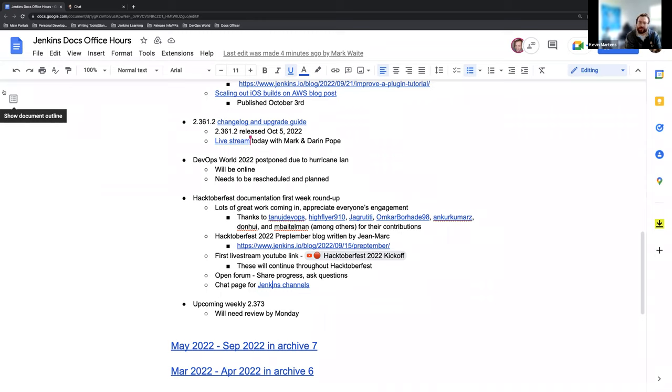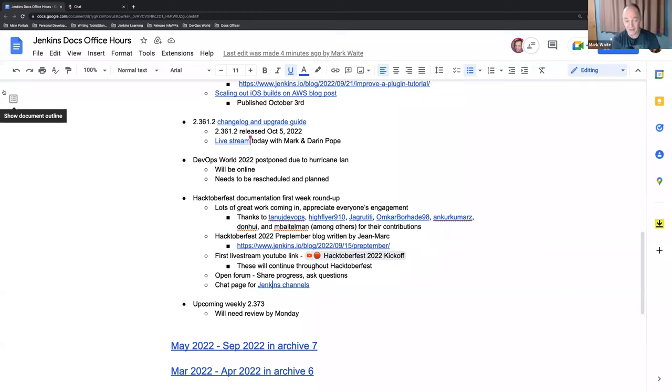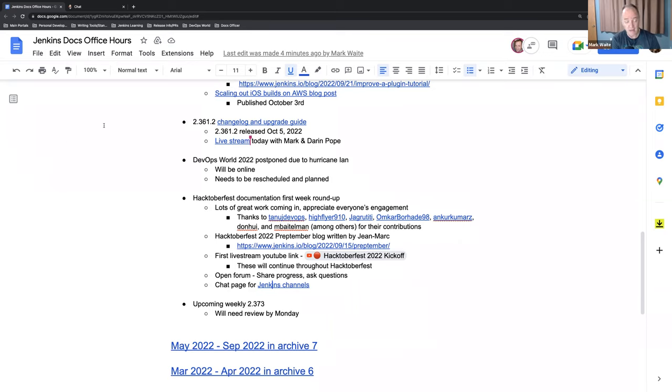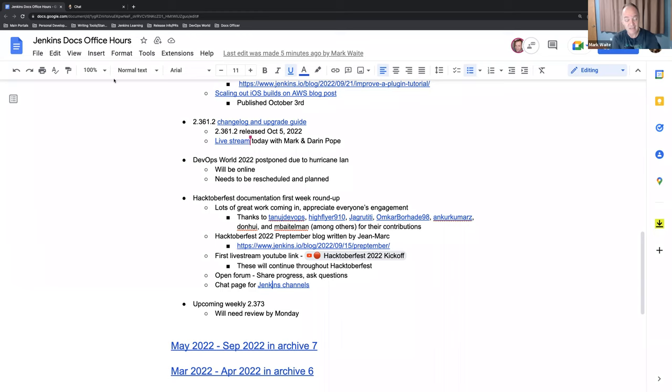No, I think we've covered the topics. As a forewarning, I will be, there won't be Asia office hours next week, the week after or the week after that. So those three office hours will be canceled. They've been removed from the Jenkins calendar. We will continue the European office hours those times and Kevin will host those. That's great. Thanks, Kevin.